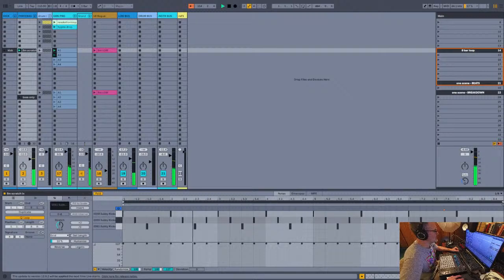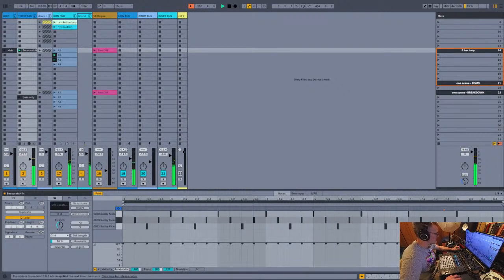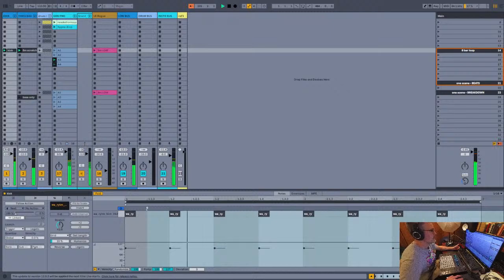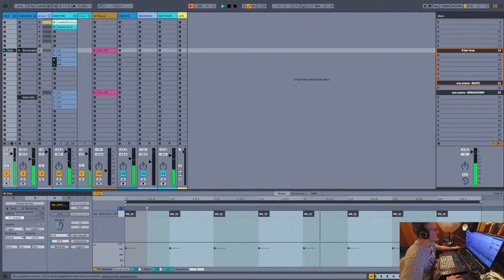I launched the bass clip to add a layer while I'm listening. Hot tip: keep your global quantizing on one bar when you're getting started, so that when you launch your clips they always start right on the beat and are always synchronized. Now I just launched the kick drum. What am I doing? Ableton is playing the piano loop and I am launching different clips to make it sound interesting.